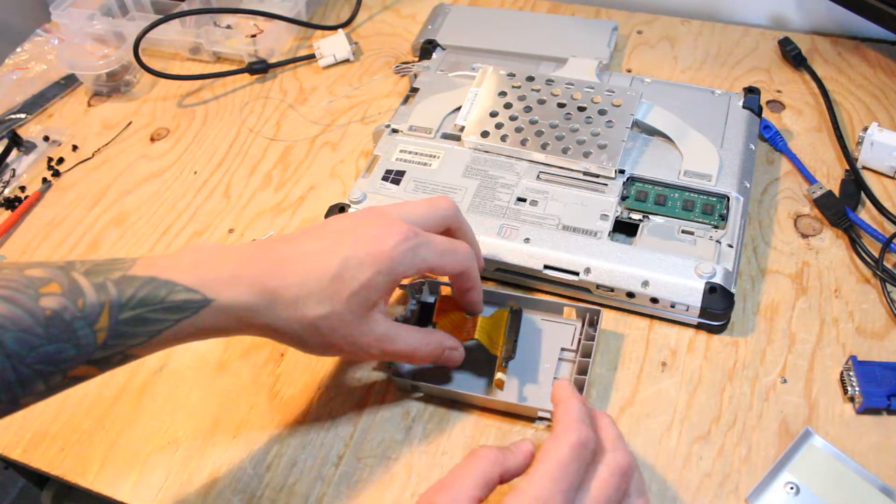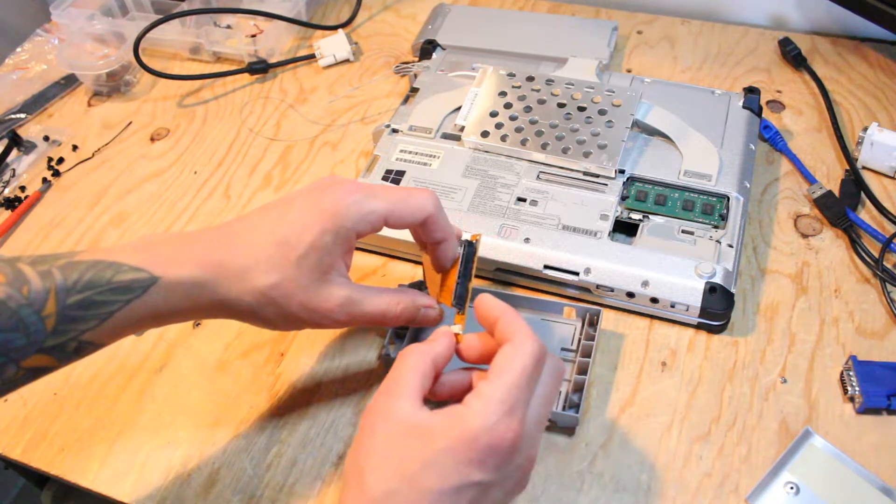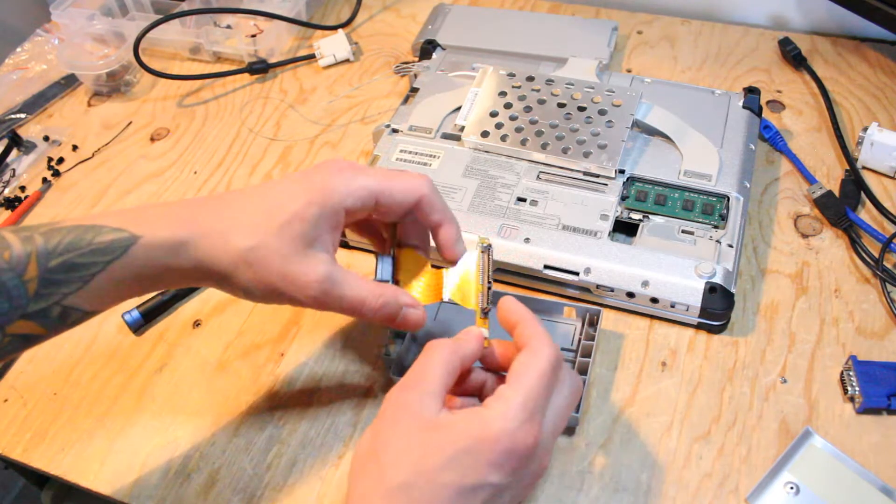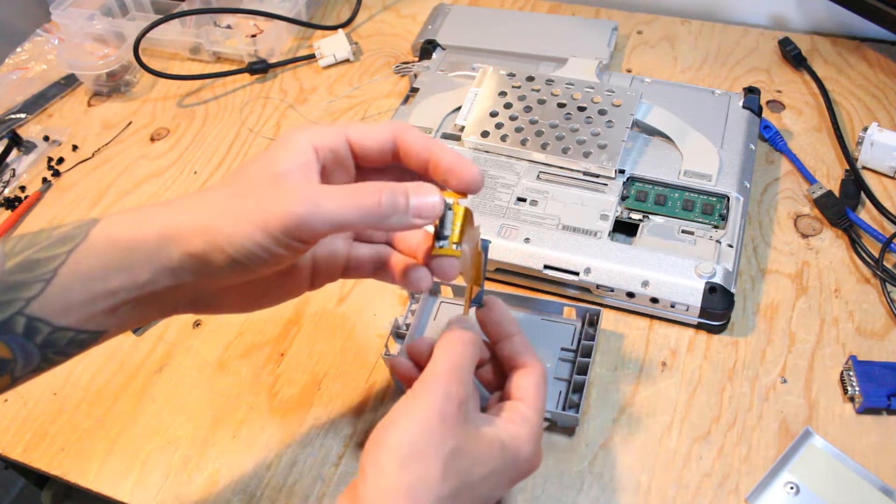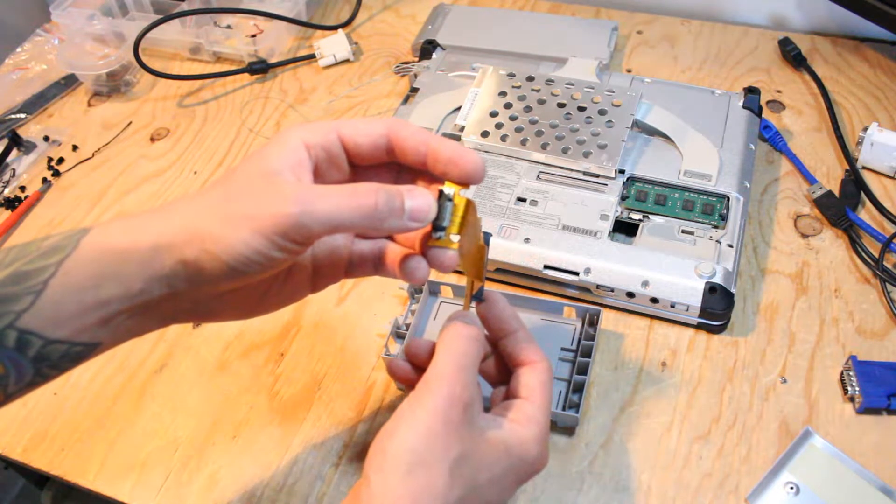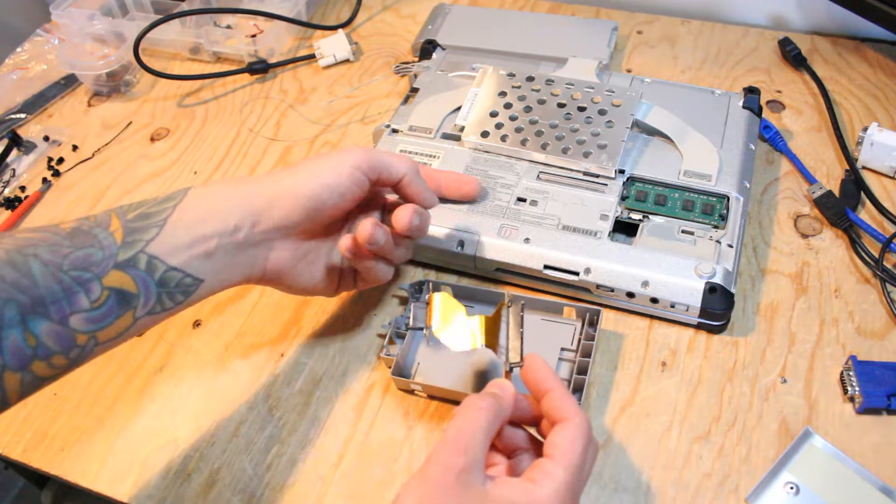Okay, so we have this little ribbon connector with the SATA ports to this port here which connects to the motherboard, I'm guessing, in here.